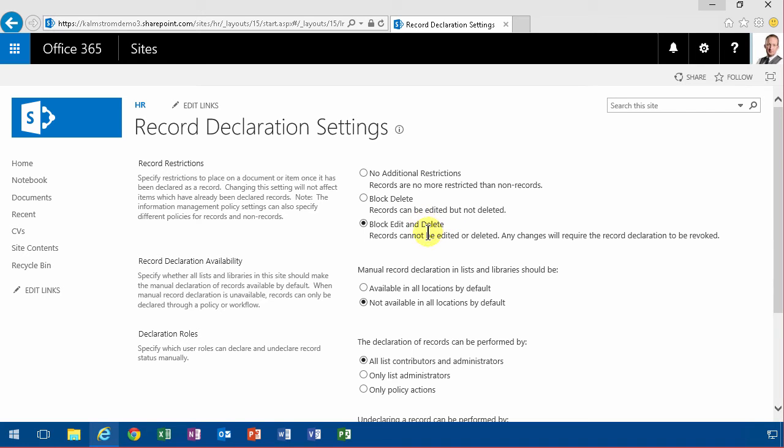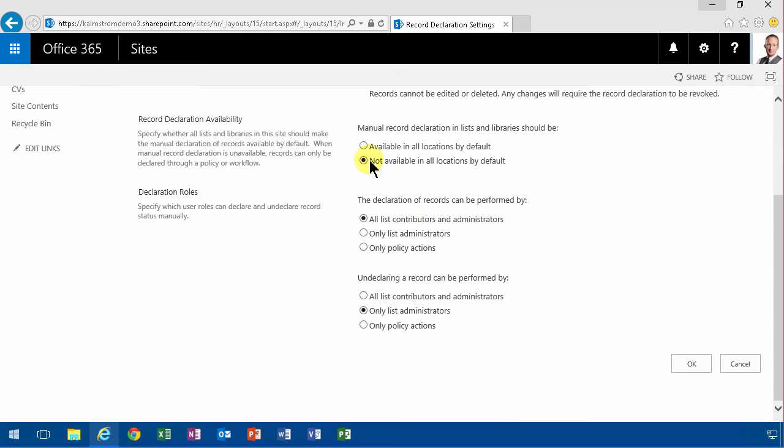And you can't do deletes on CVs or on any record that you declare as a CV. And by default it's not available on all locations, so I need to go in and modify that in the document library settings too.